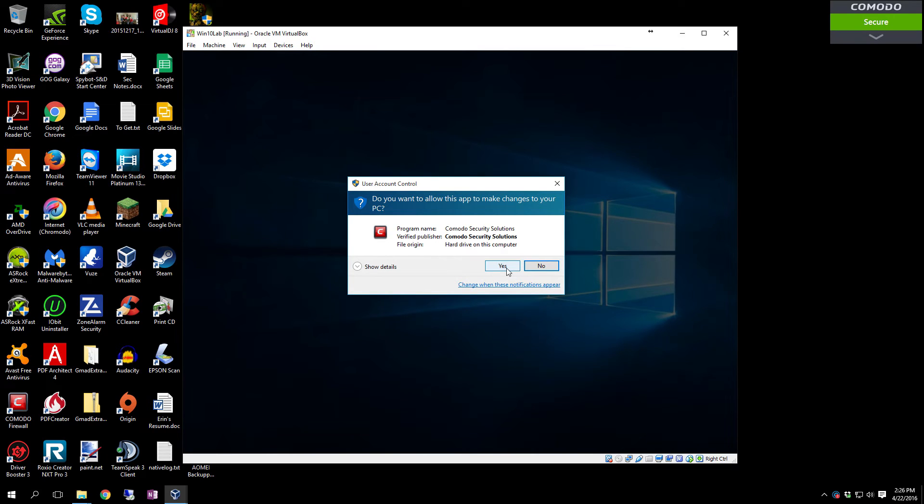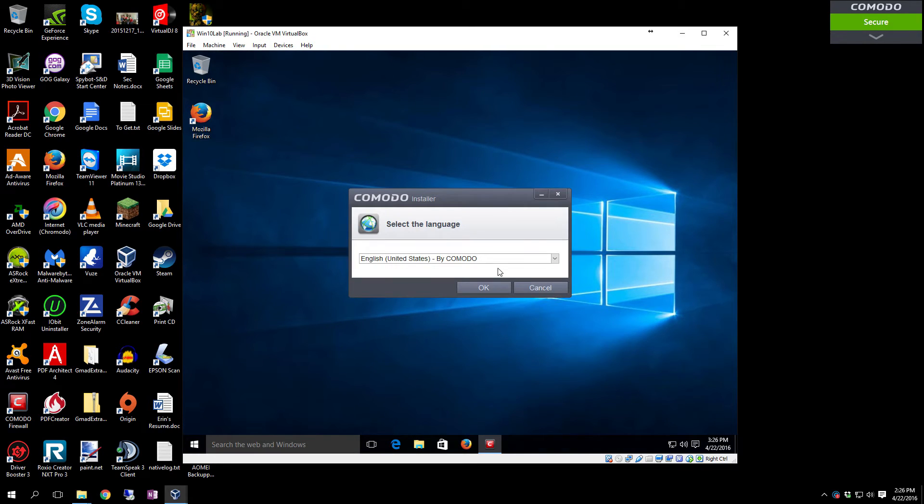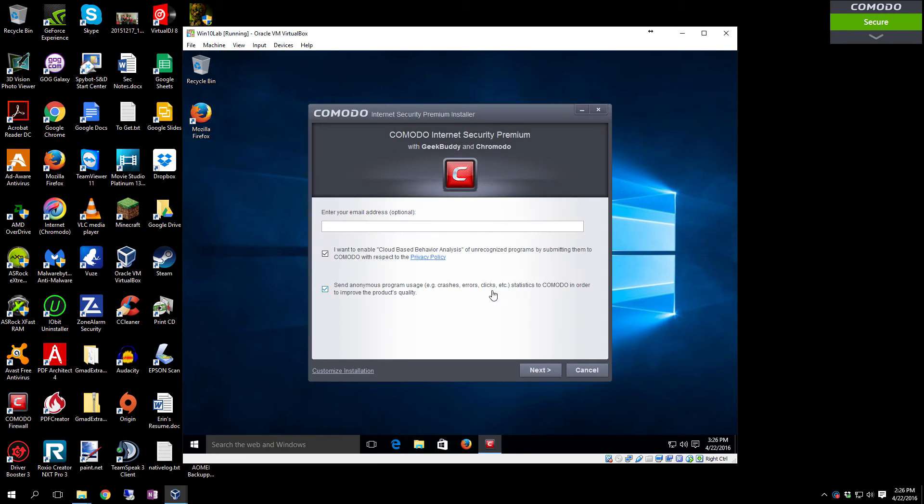User Account Control comes up, just click Yes. Select your language.